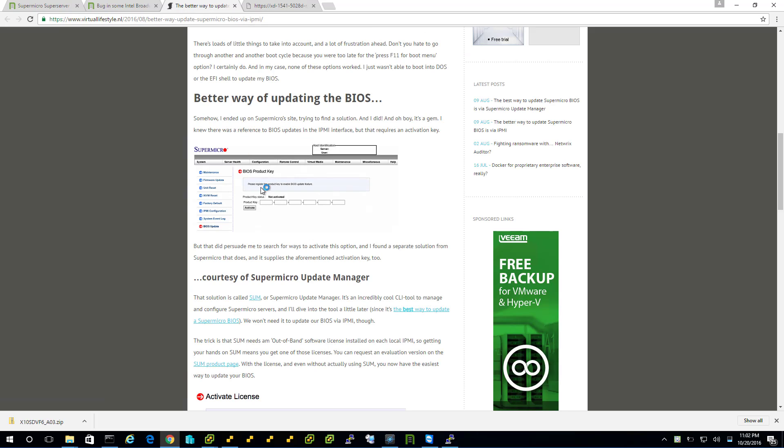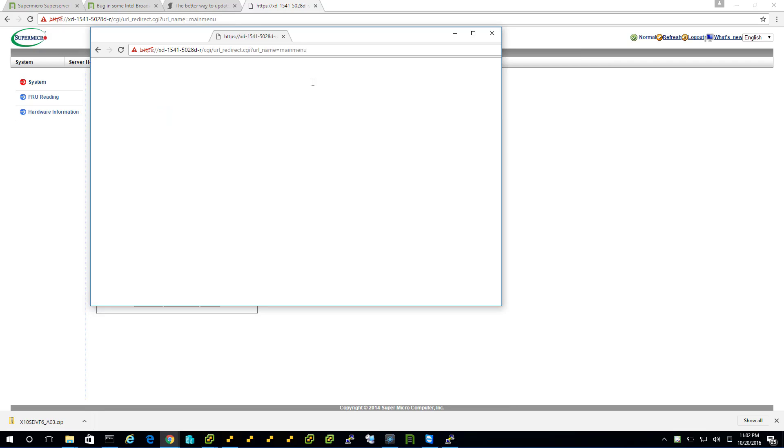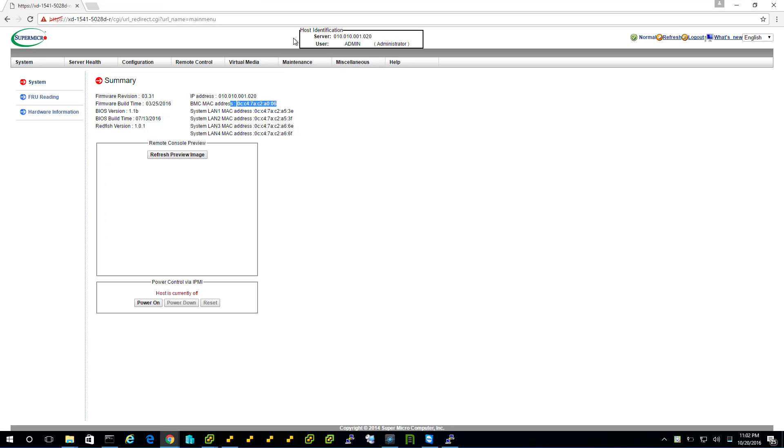And then finally, this article basically says, once you get that key, you should be fine updating the BIOS through IPMI. So, the rest of my time in this video will be spent on this tab, IPMI. Let's make a careful note of our BIOS, 1.1b.